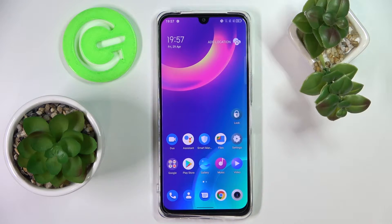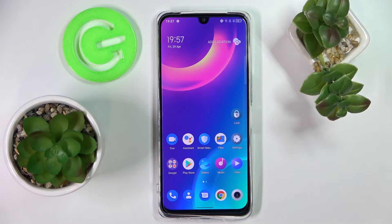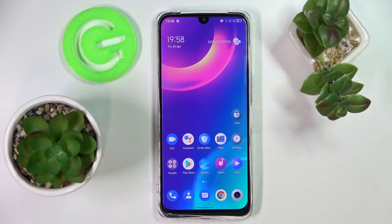Hello everybody, today in front of me I have this TCL 30 smartphone, and in this video we would like to show the top 3 widgets that you can add to the home screen on this device.